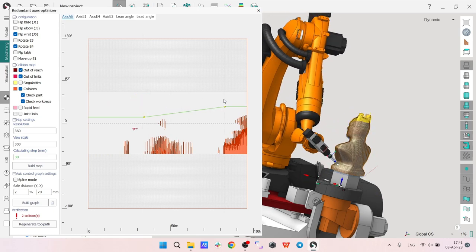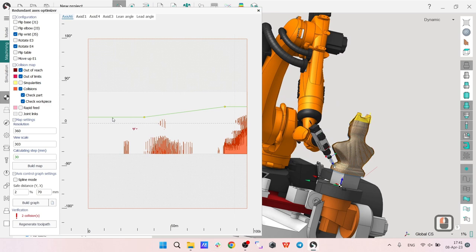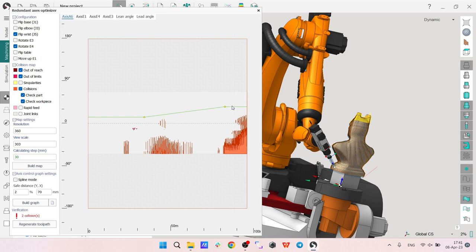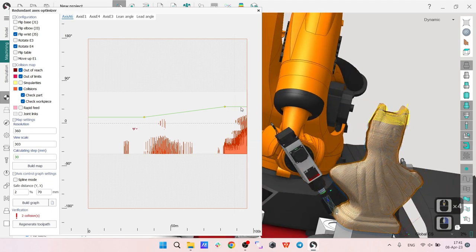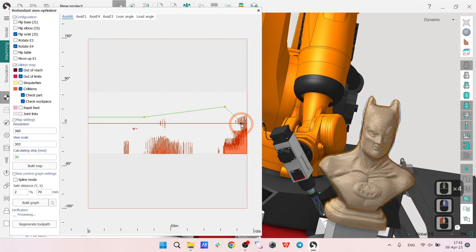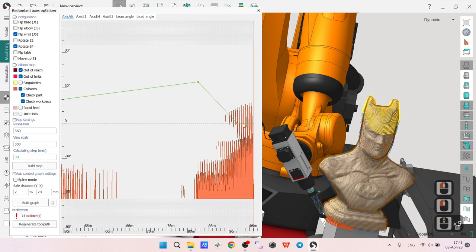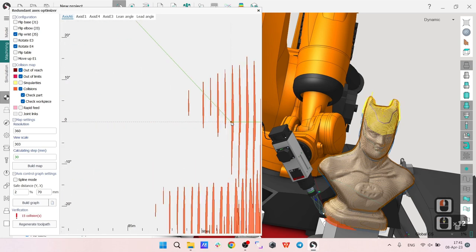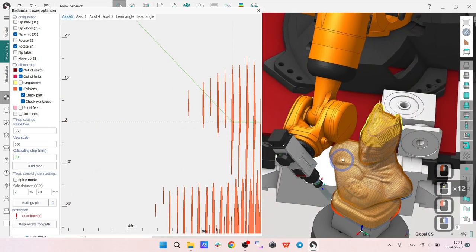Now I can build my trajectory of my sixth axis so that I avoid all the collisions here. We can see what happened. Before that we had, let's say, this is the contact we had before.